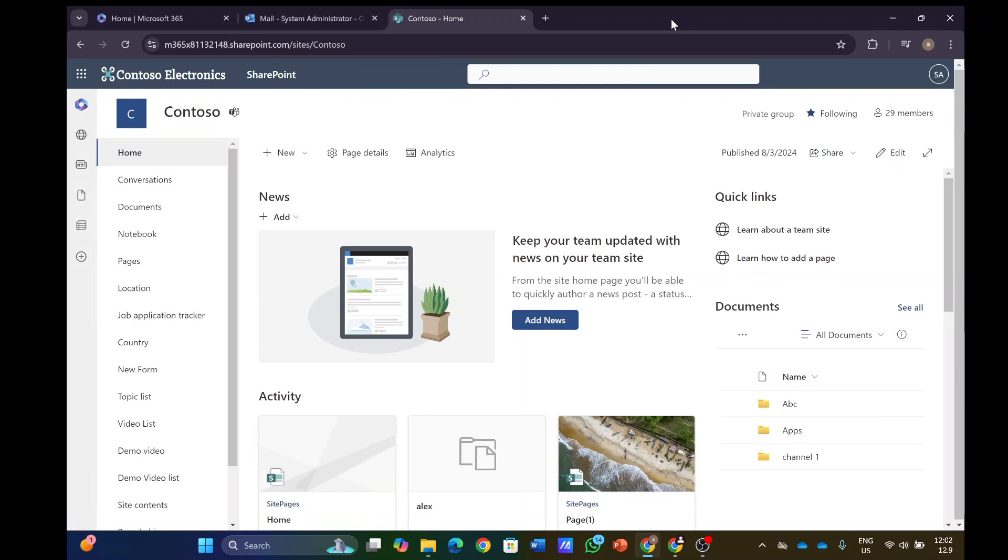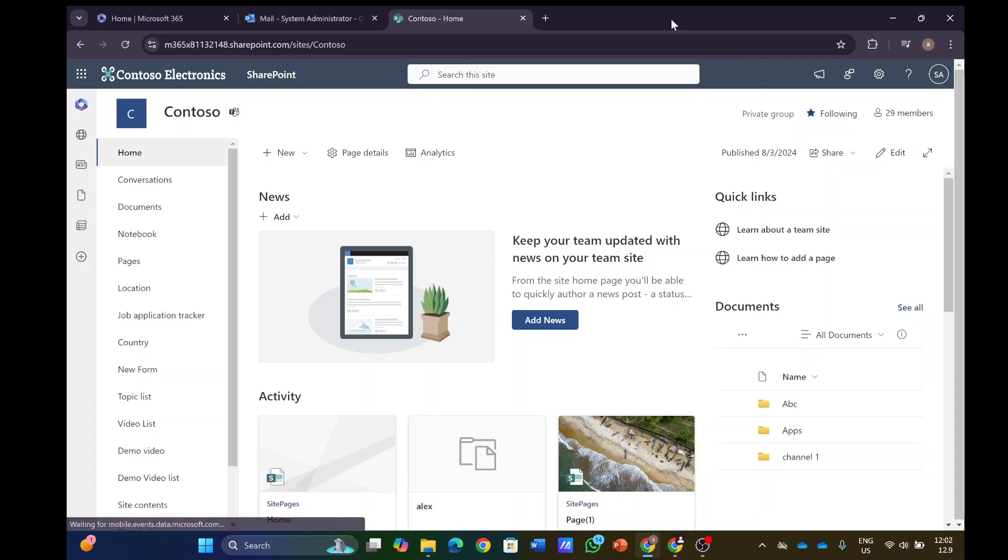Hi everyone, this is Ami Diamond from SharePoint Wizard. In this episode I'd like to show you a new functionality in Microsoft Lists, a new form. There's a possibility to set an alert and receive an email each time a user fills out the form. So let's see how we do it.